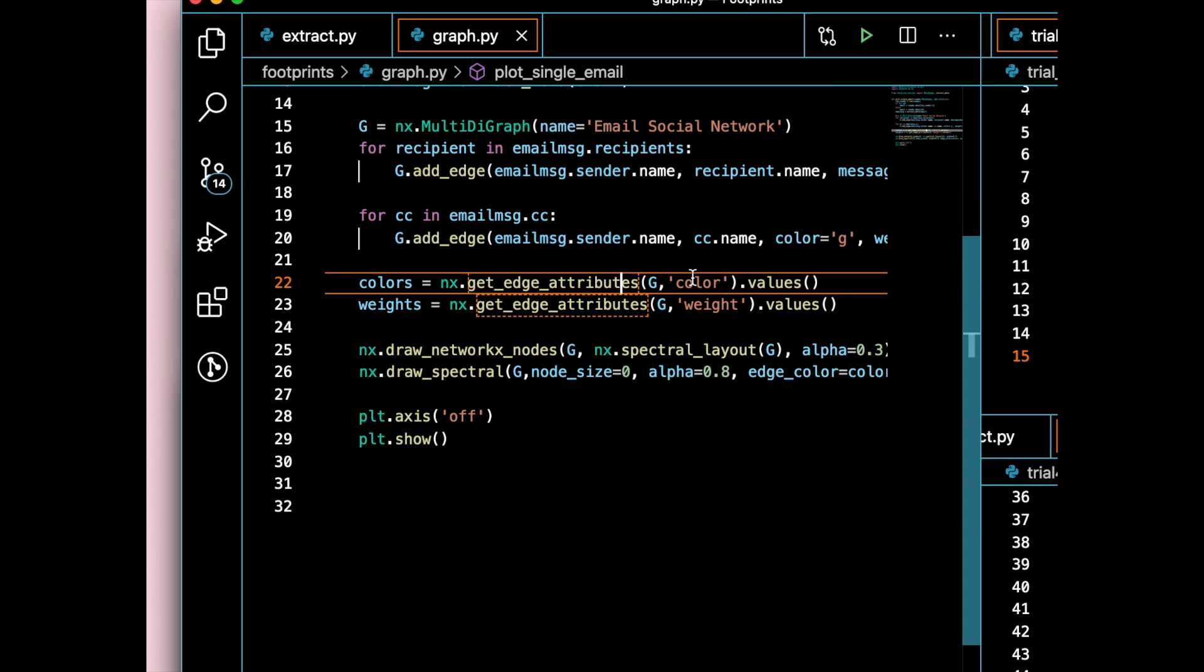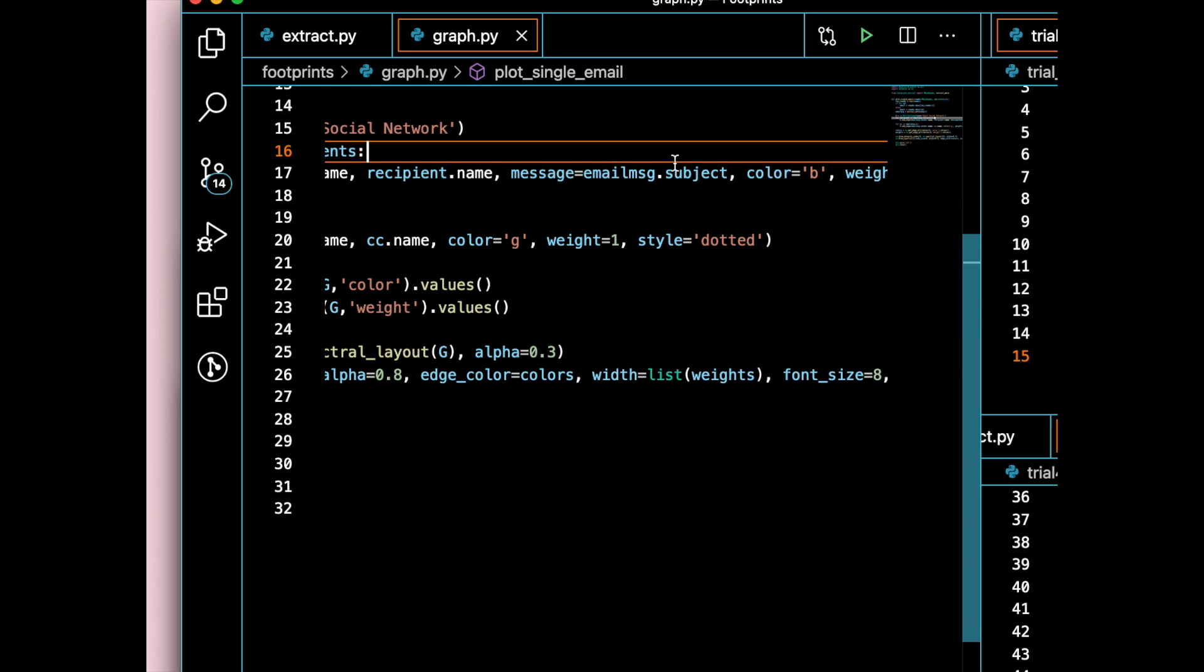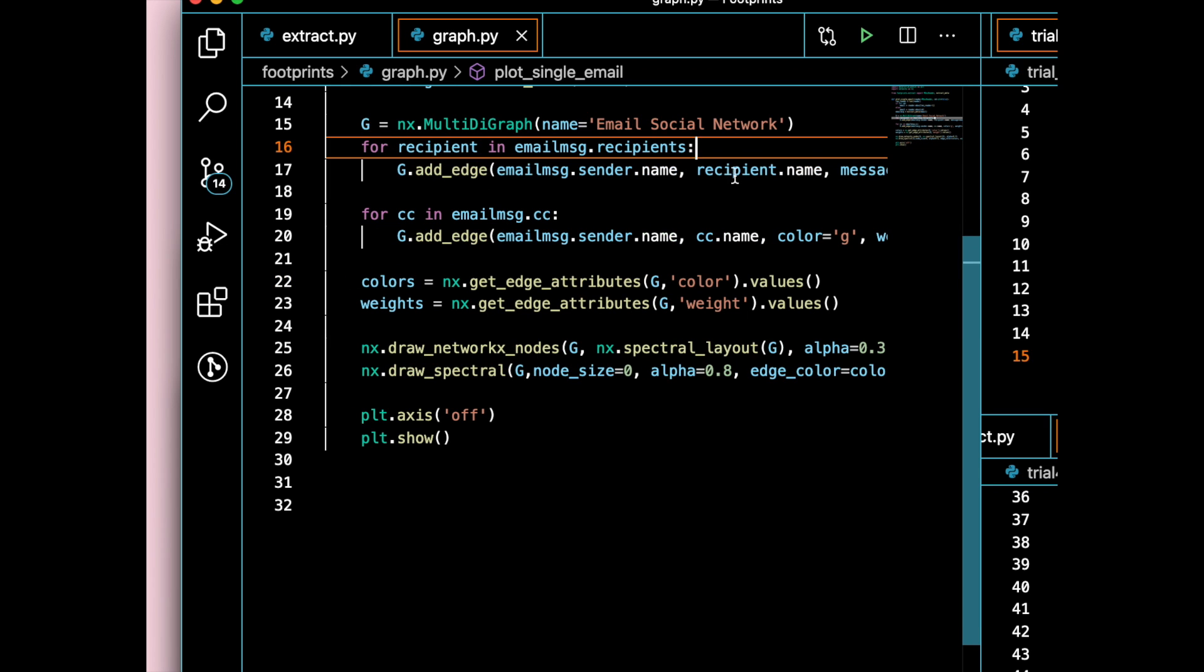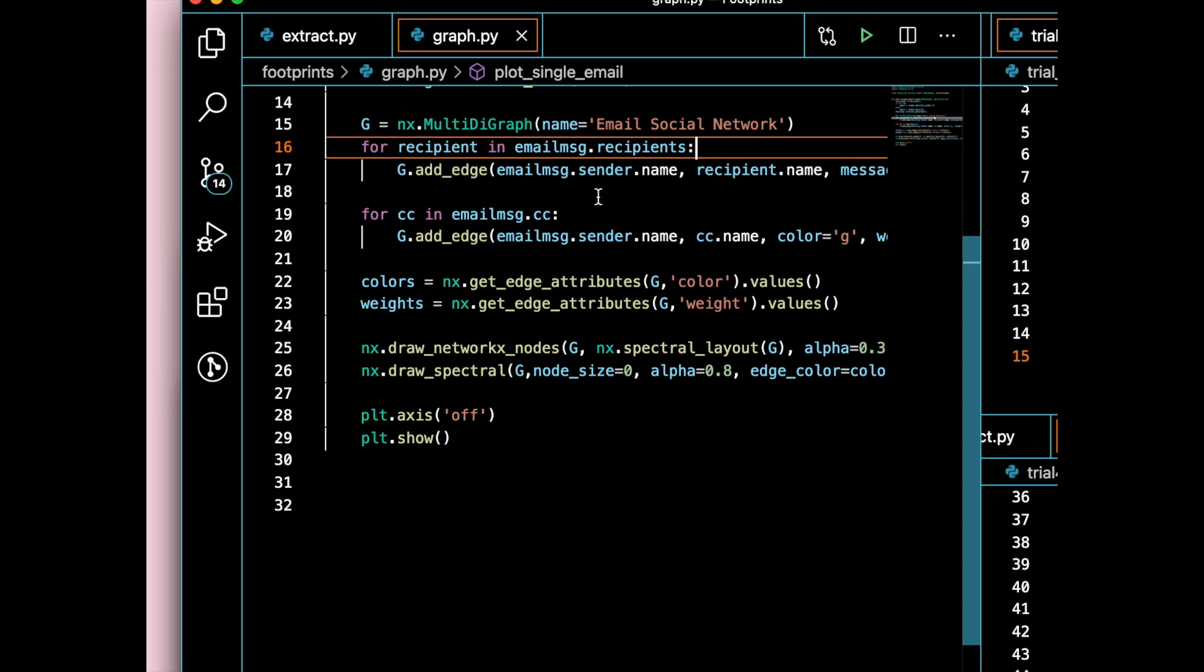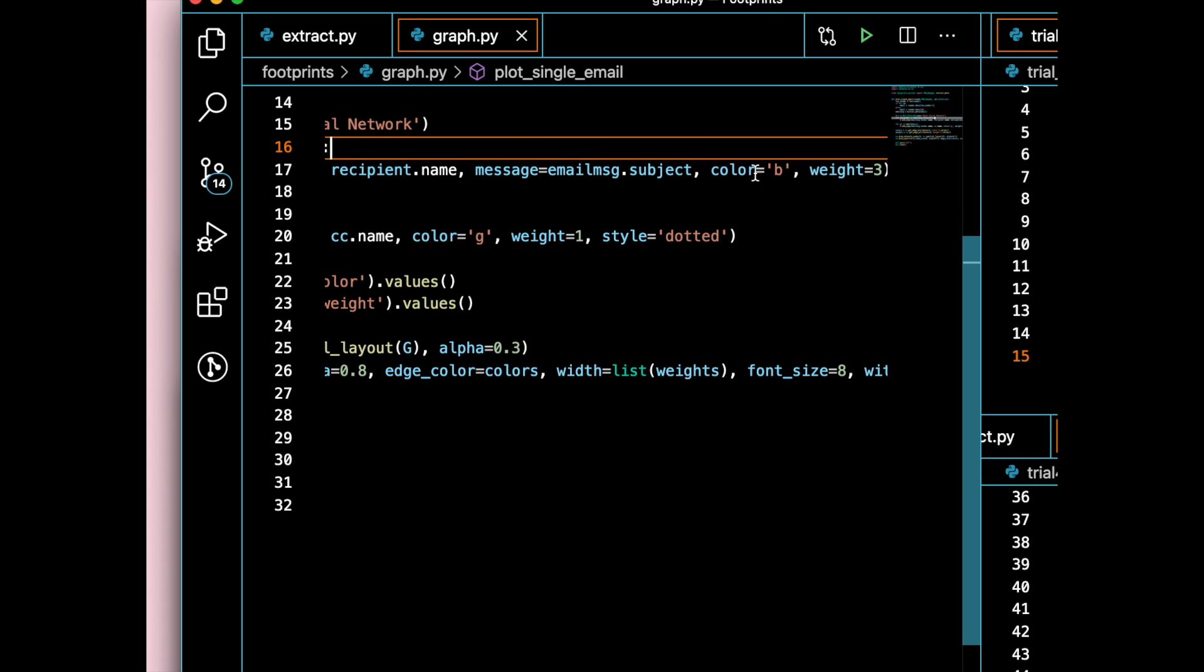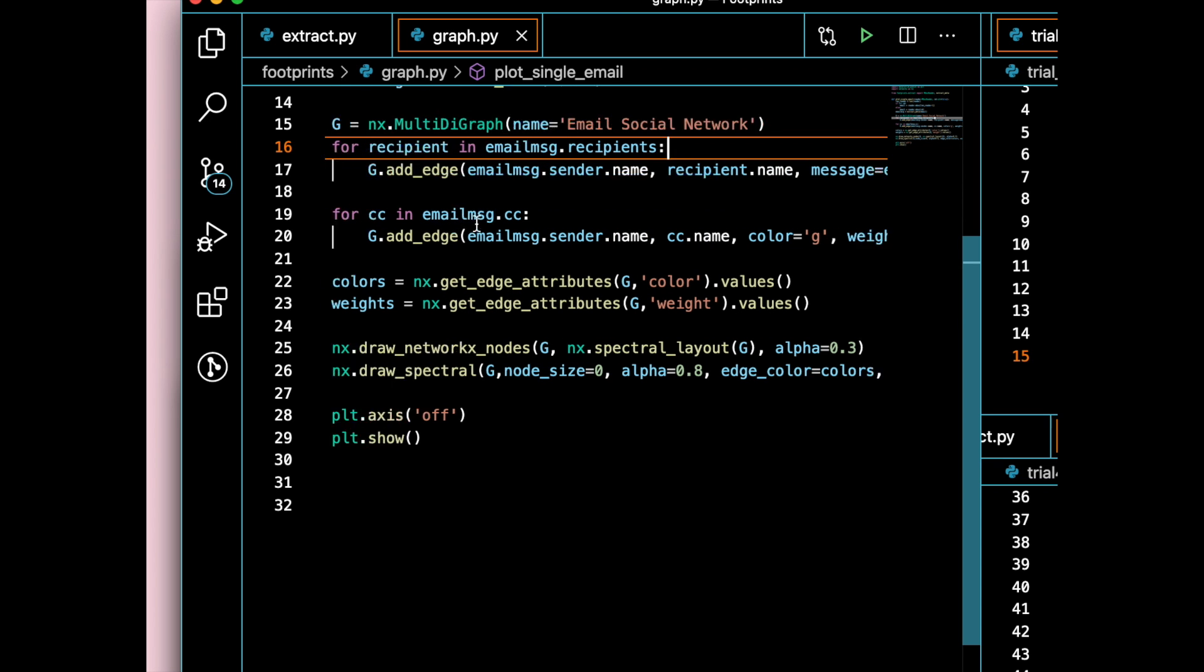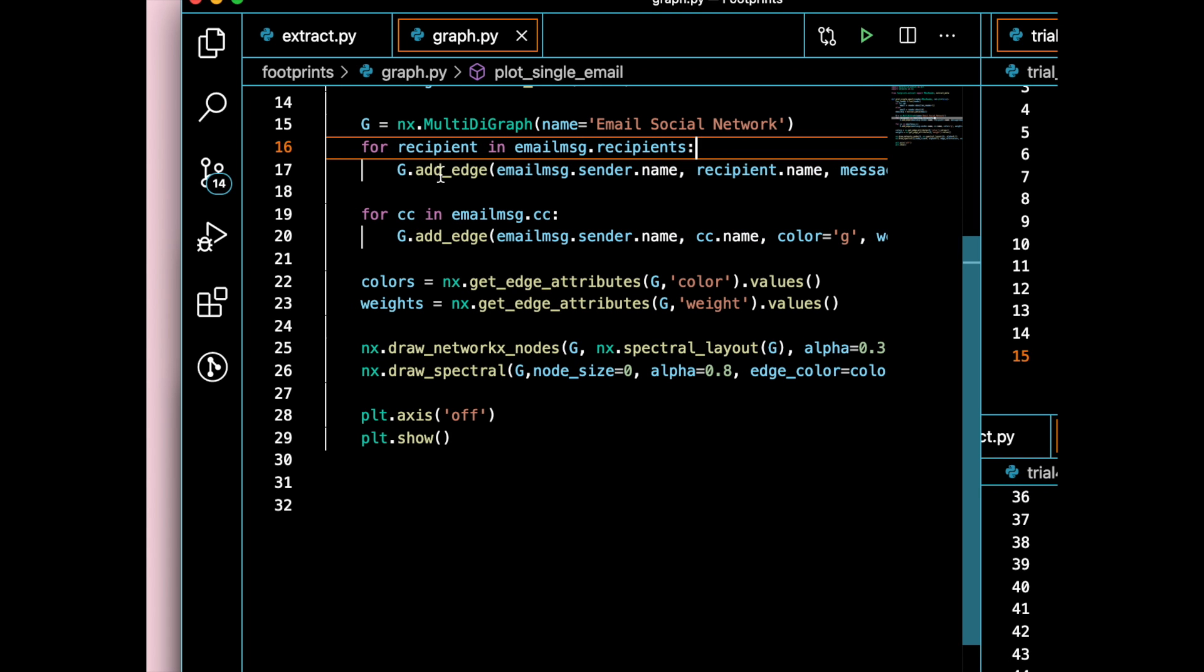I can safely use this get edge attributes to retrieve the edge attributes. Basically, when I say retrieve color, it's going to go into a dictionary and collect the color. For each one of them, there will be a color, maybe color equals blue, for each one of the recipients. So if I have four recipients, my first, second, third, fourth, they're all going to have a color of blue. If I have two persons on my CC list, then I would have two green color edges.